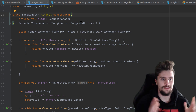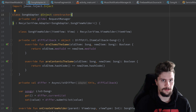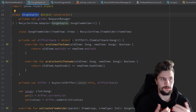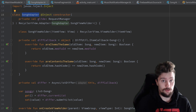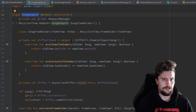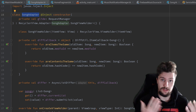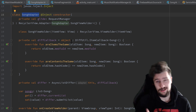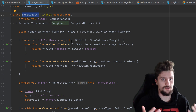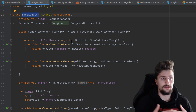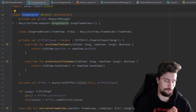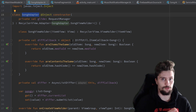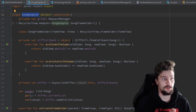Hey guys, welcome back to a new video. In the last video we implemented the song adapter class so that we could see our songs in our RecyclerView. In this video we actually want to implement the other adapter we need for our project because we need two adapters. We need the song adapter to display our songs in a list, and we also have a ViewPager2 — a swipe view which contains a text view with the current song title, just the way Spotify has it.